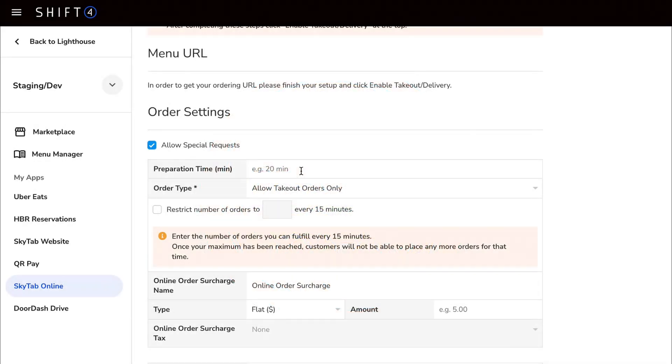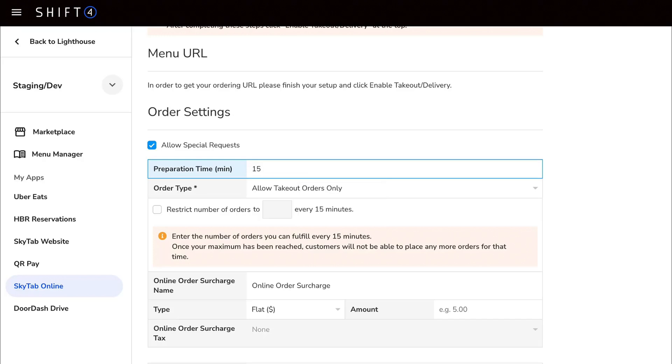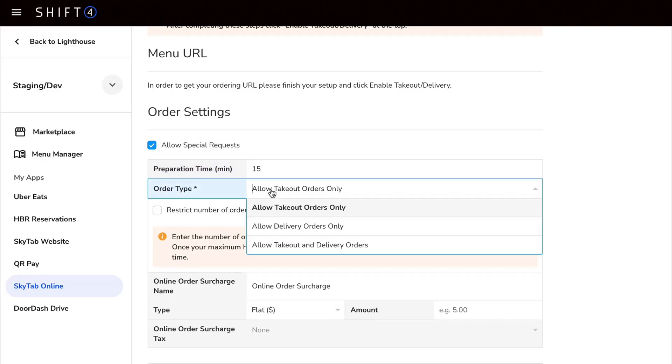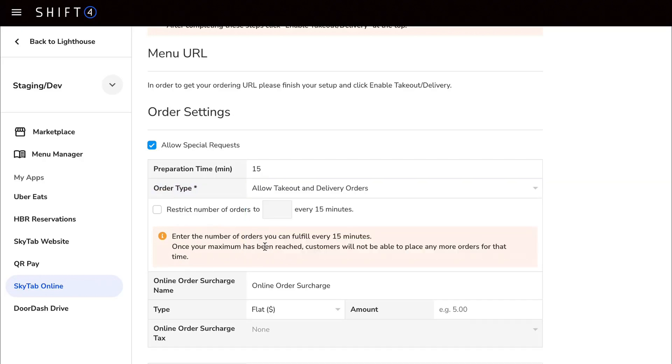You can indicate the preparation estimate of an average order to give guests an idea of how long it'll take until their food is ready, but it's not required. However, indicating if you'll be accepting takeout orders, delivery orders, or both order types is needed to continue.